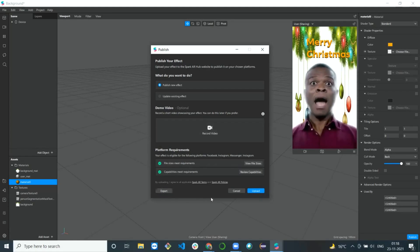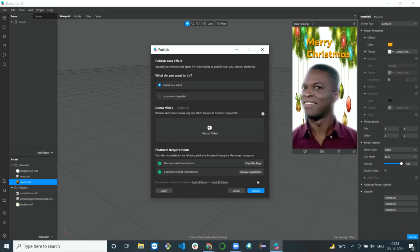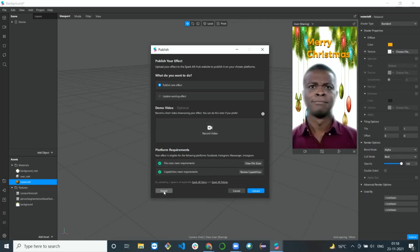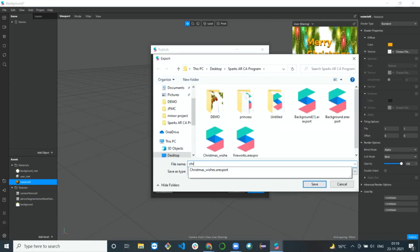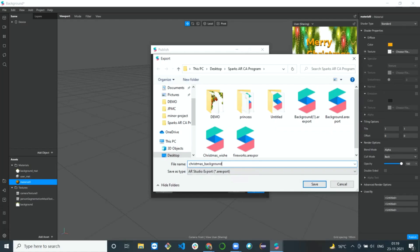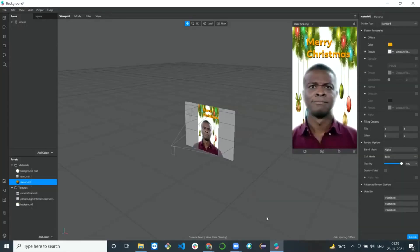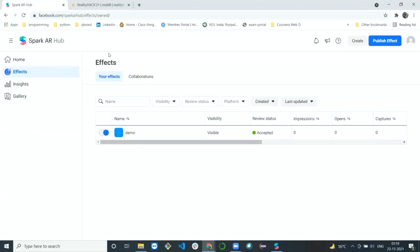I'm going to export this project file — I'll name it 'Christmas background.' This file has now been exported. Now I'll move to the Spark AR Hub — the link will also be in the description below. I'm going to publish this effect on the Spark AR Hub.